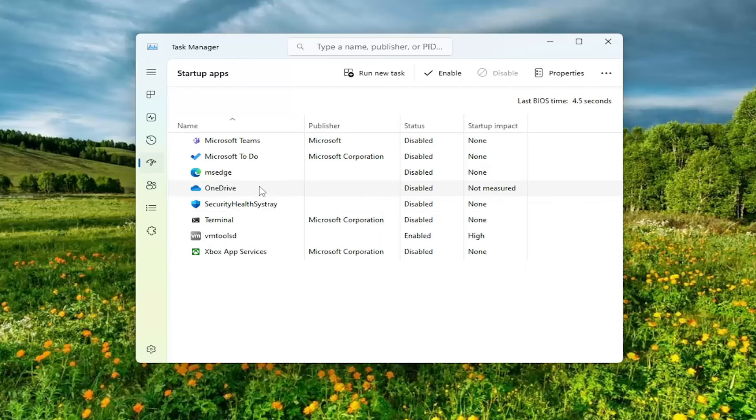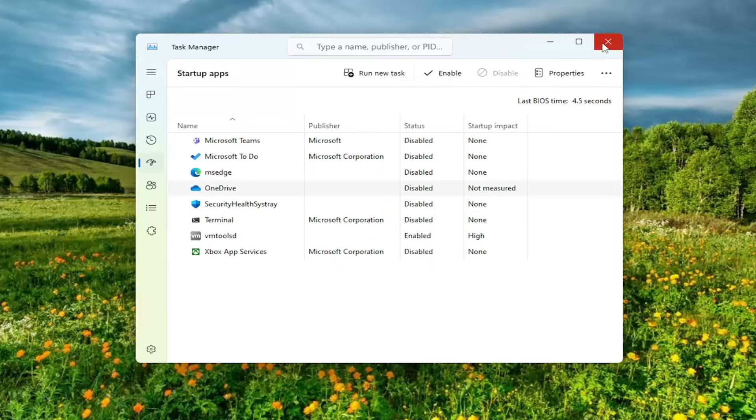And you can always come back in here as well and then just re-enable it by selecting OneDrive and then the enable option at the top.